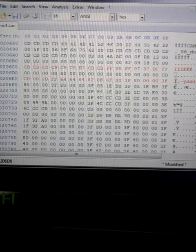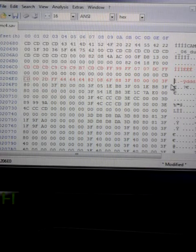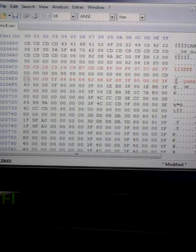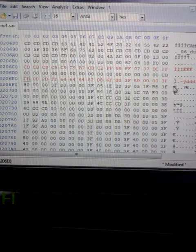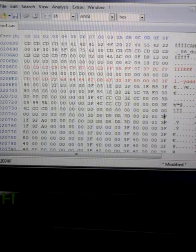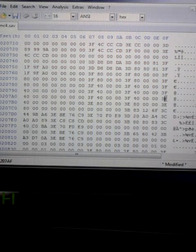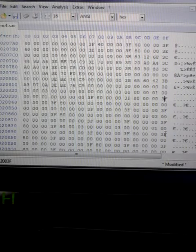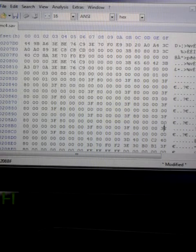Alright, so now we did that — we put the performance code down, we put the YDD code down. From the YDD line, you're going to want to go 32 down. So you're going to count from here, 32. So, 1, 2, 3, 4, 5, 6, 7, 8, 9, 10, 11, 12, 13, 14, 15, 16, 17, 18, 19, 20, 21, 22, 23, 24, 25, 26, 27, 28, 29, 30, 31, 32.